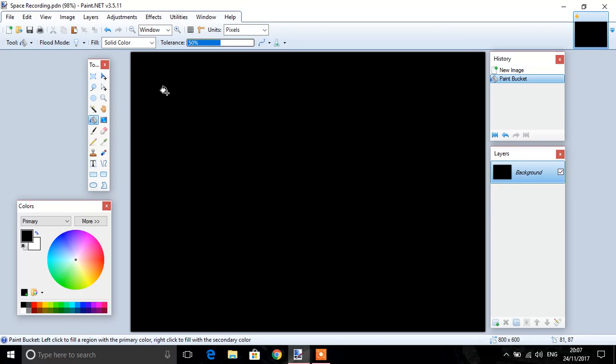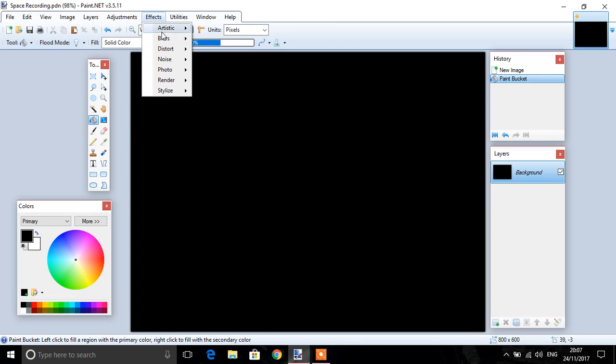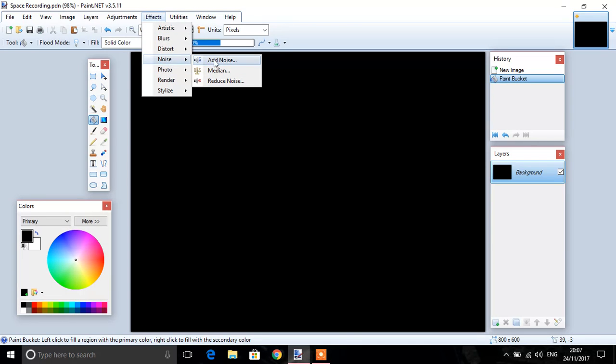Next job to make the stars, go to effects, noise, add noise.